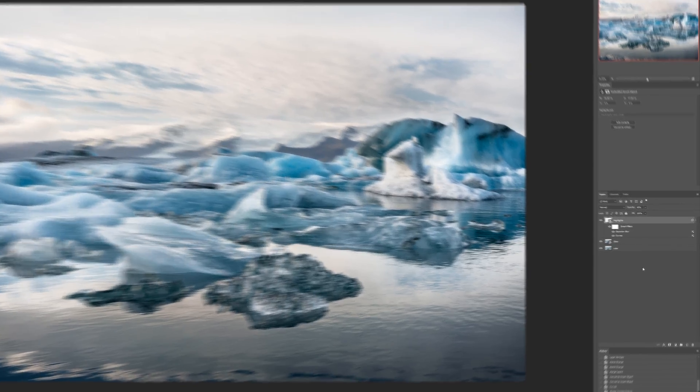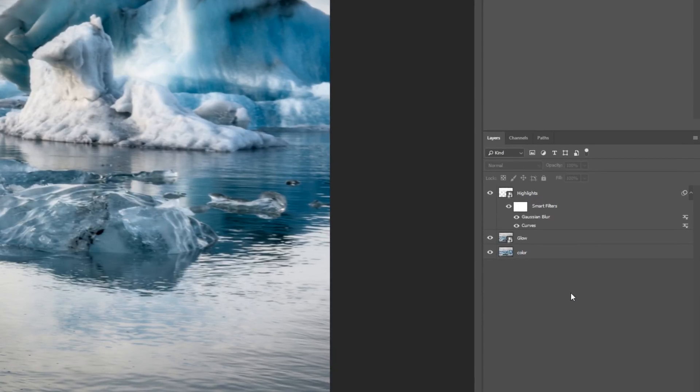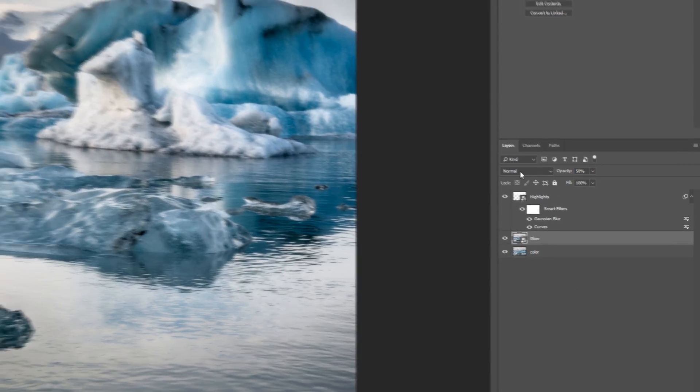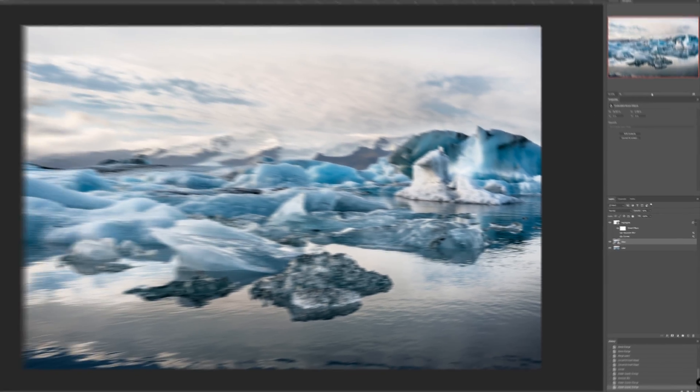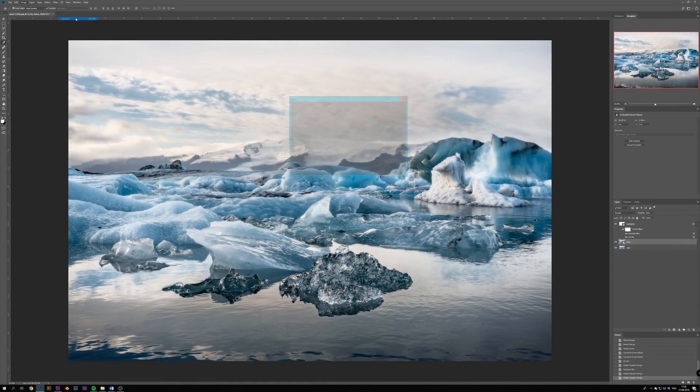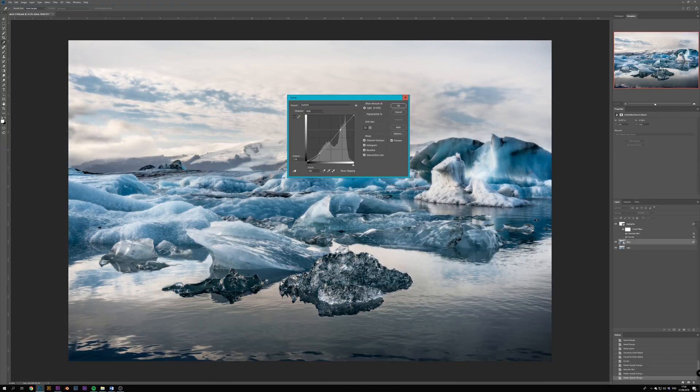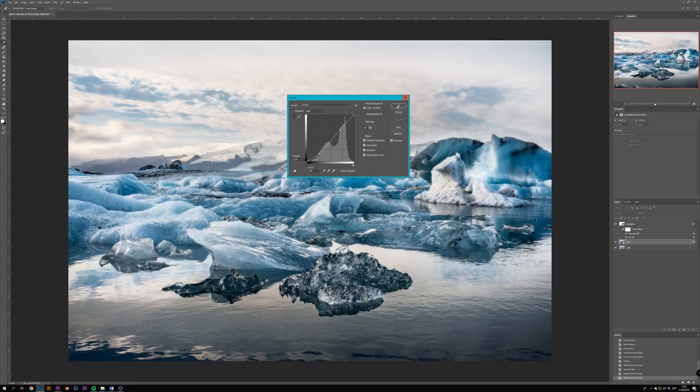Ok, get back to Photoshop and this time select the glow layer and lower its opacity to around 50% as well. Then once again hit Image, Adjustments and Curves. And here you can add some contrast to the image by pulling the shadows down and then slightly raising the highlight brightness.